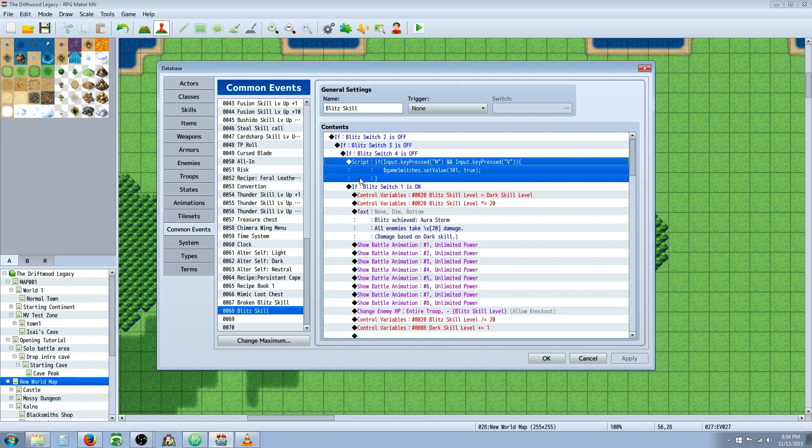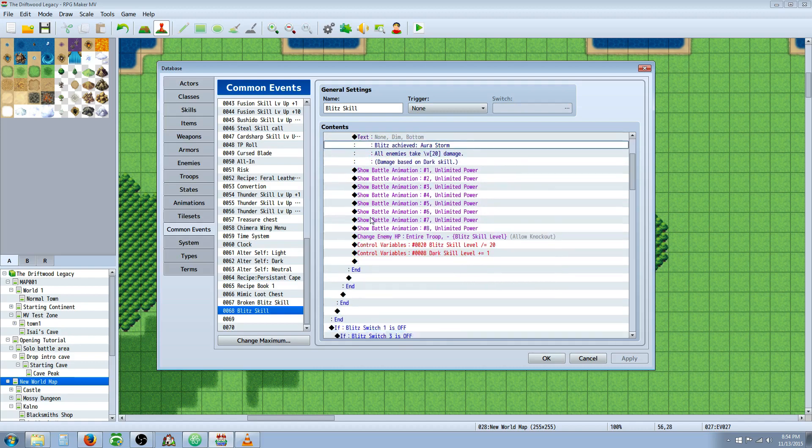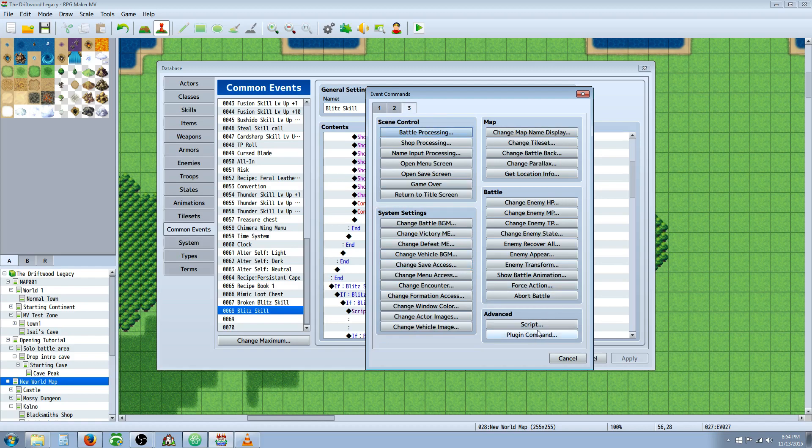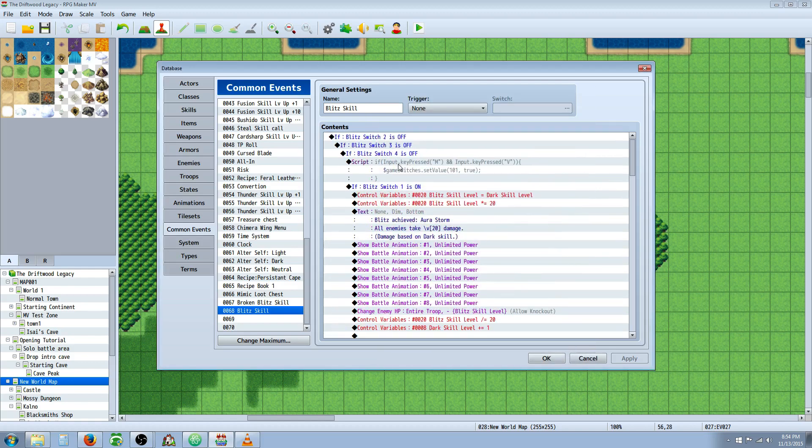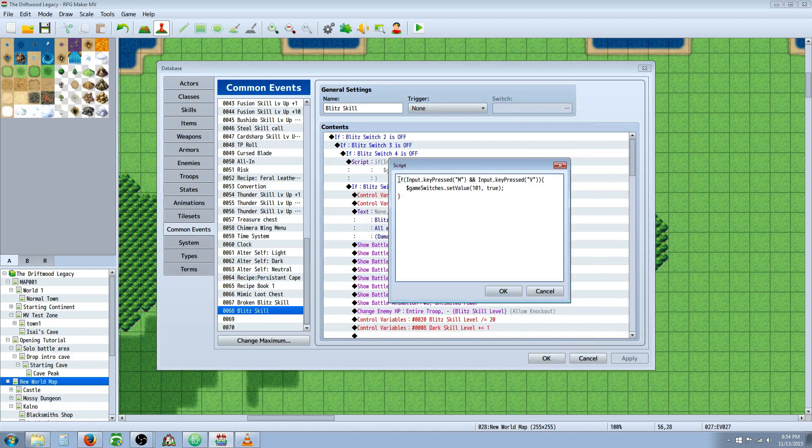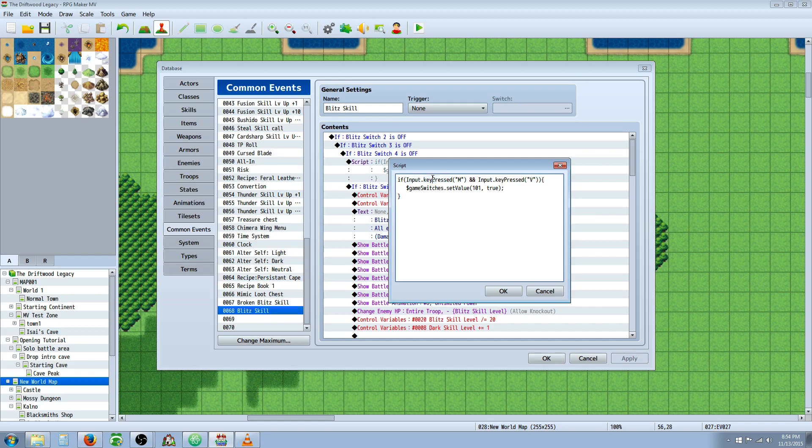So how you do a script call is you right click, insert new, go to page 3, go to the bottom and click script. Now in this script call you're going to type in this as you see. If, parenthesis, capital I on input, dot key, capital P on pressed, parenthesis quotations, capital M - and you can change these letters to whatever you want. In the quotations, in the parenthesis. Now we're going to use two ampersands which is just holding down shift and then 7, the number 7. Use two of them and that's going to say and. That's an and. And then you're going to say input dot key pressed.